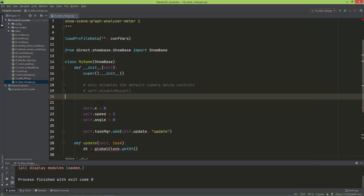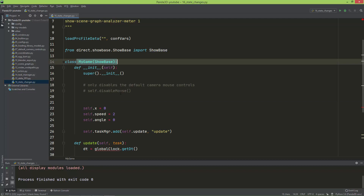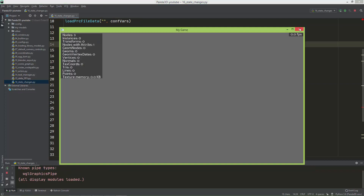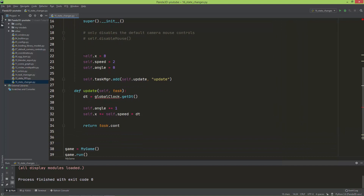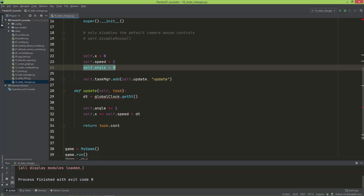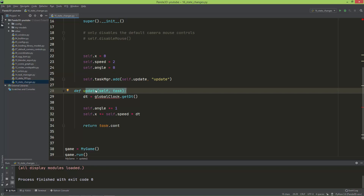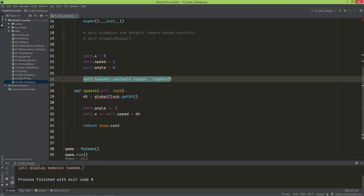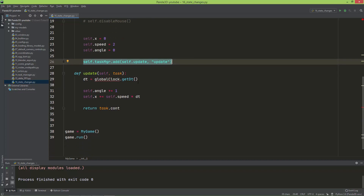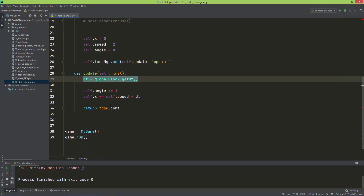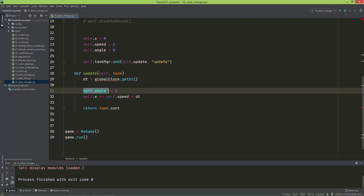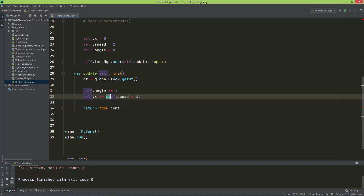I've already prepared a basic empty window. In this window, I've created self.x set to zero, self.speed set to two, and self.angle set to zero. I've also created an update method added to the task manager so it will be called every frame. In the update method, I'm getting the delta time and incrementing the angle by one every frame, and incrementing self.x by self.speed times dt.